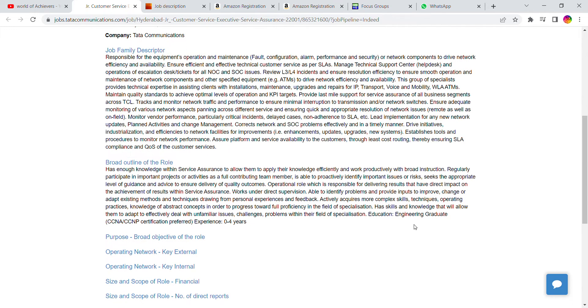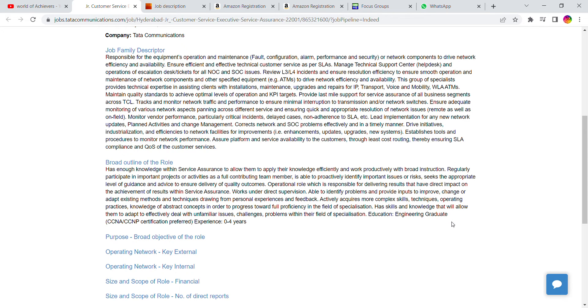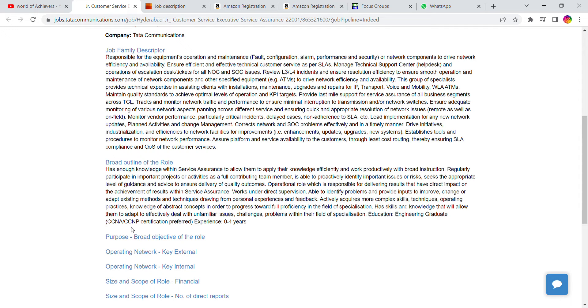Education qualification required is engineering graduate. They are mostly looking for technical background. Experience required is zero to four years of experience as you can see here. CCNA, CCNP certification is preferable.